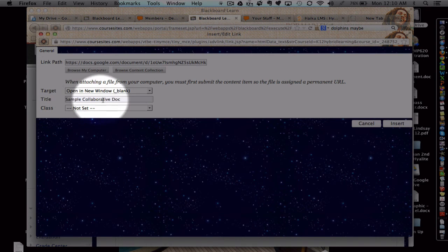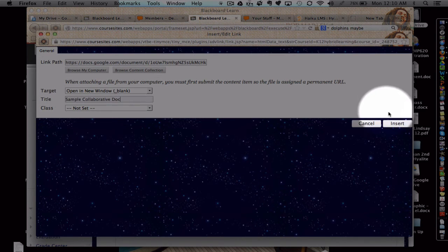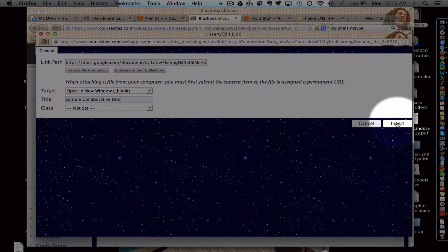So, you can actually title that. That's not mandatory, it's just optional. And then choose insert.